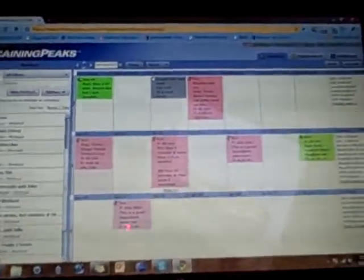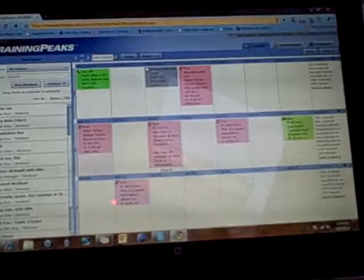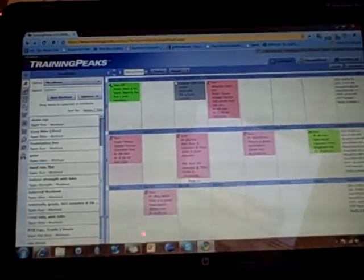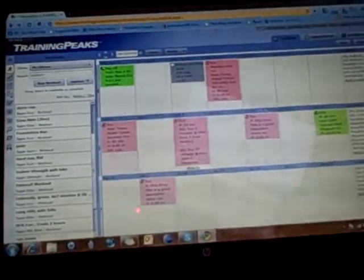Okay, here I am. I'm on an HP TouchSmart 2. I've got TrainingPeaks loaded up.